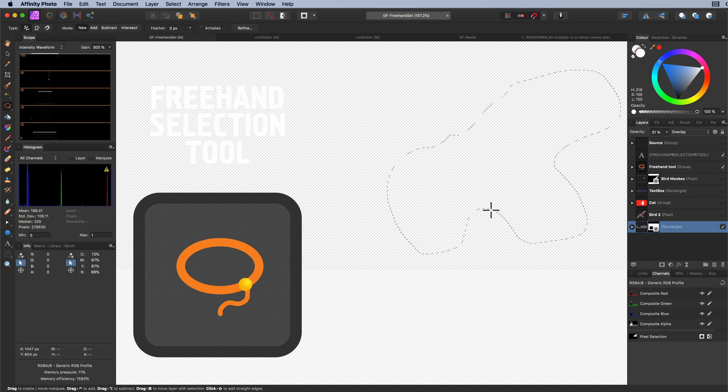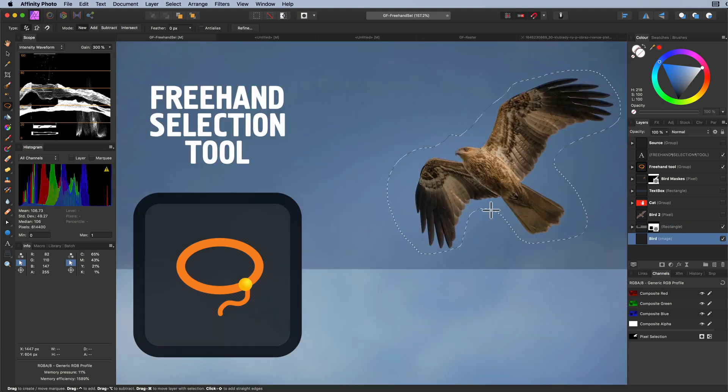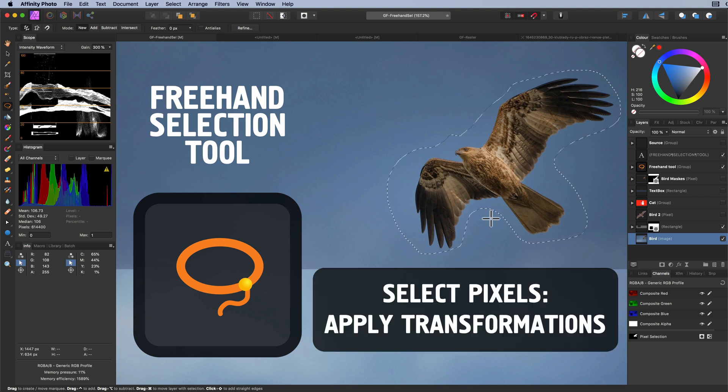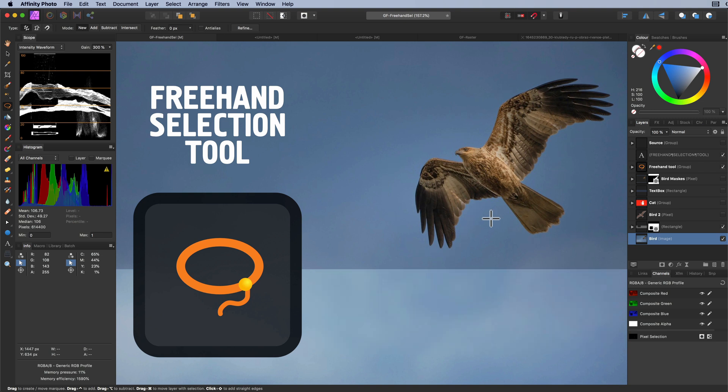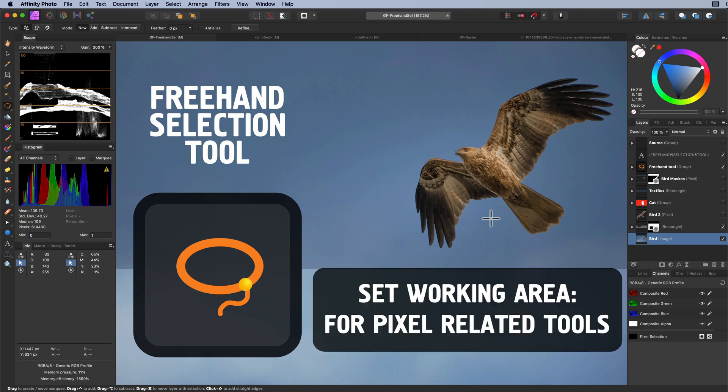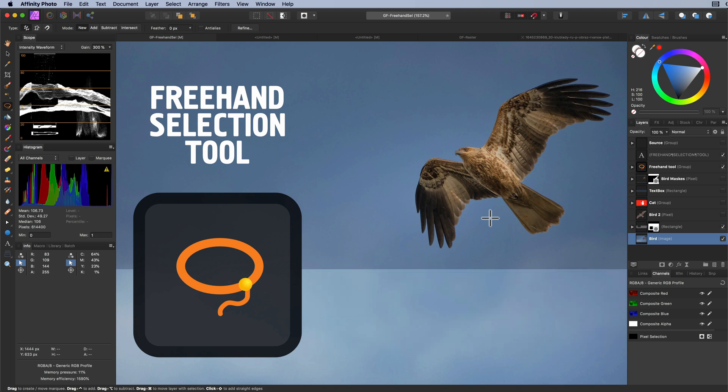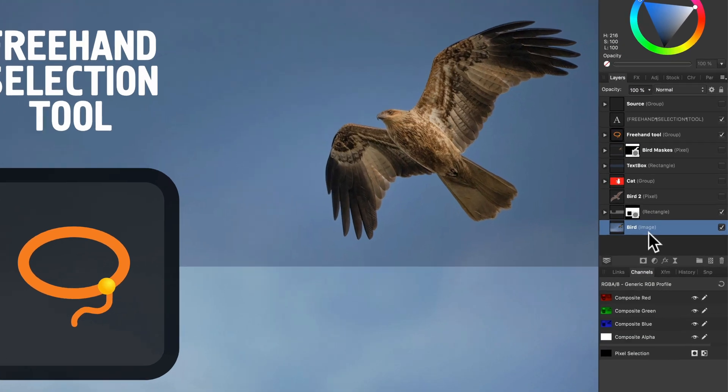The whole layer is deleted. Pretty confusing. The thing to keep in mind is that pixel selections in Affinity Photo have two main use cases. The first use case is the ability to select pixels and apply transformations to it. The second use case is setting a working area for other tools or pixel manipulation actions like filters or masks. So why does Affinity delete the whole layer? Well the answer is simple.